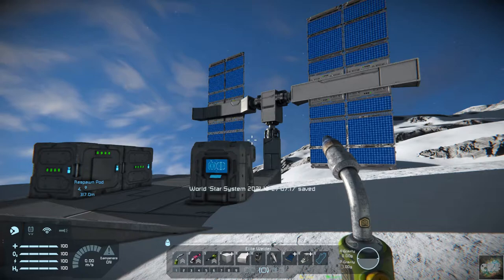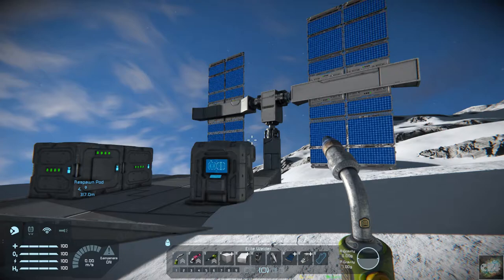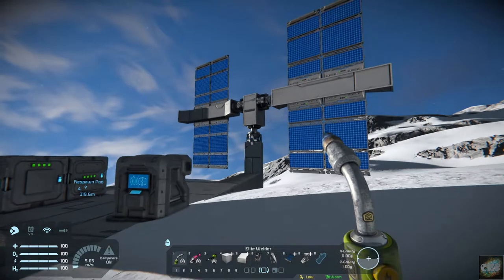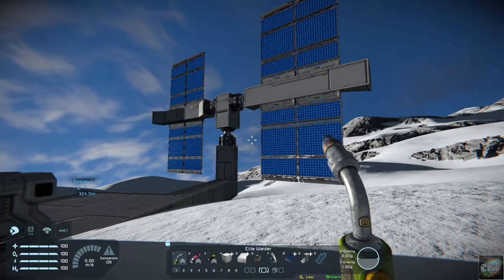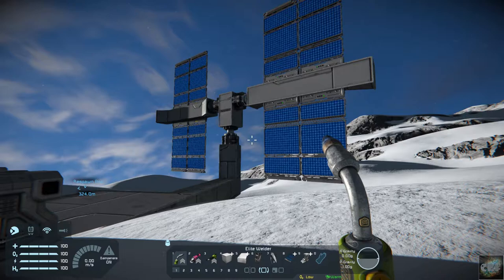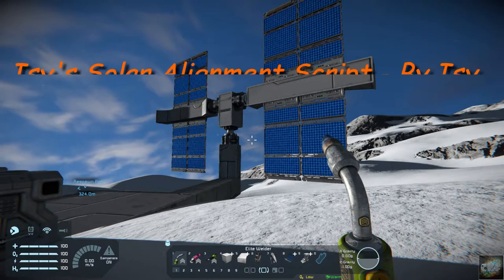Hello all you space engineers out there. Commander Kingfish here and it is Mod Wednesday. Back in Space Engineers today, I have a mod that is a script — Izzy's Solar Alignment Script.